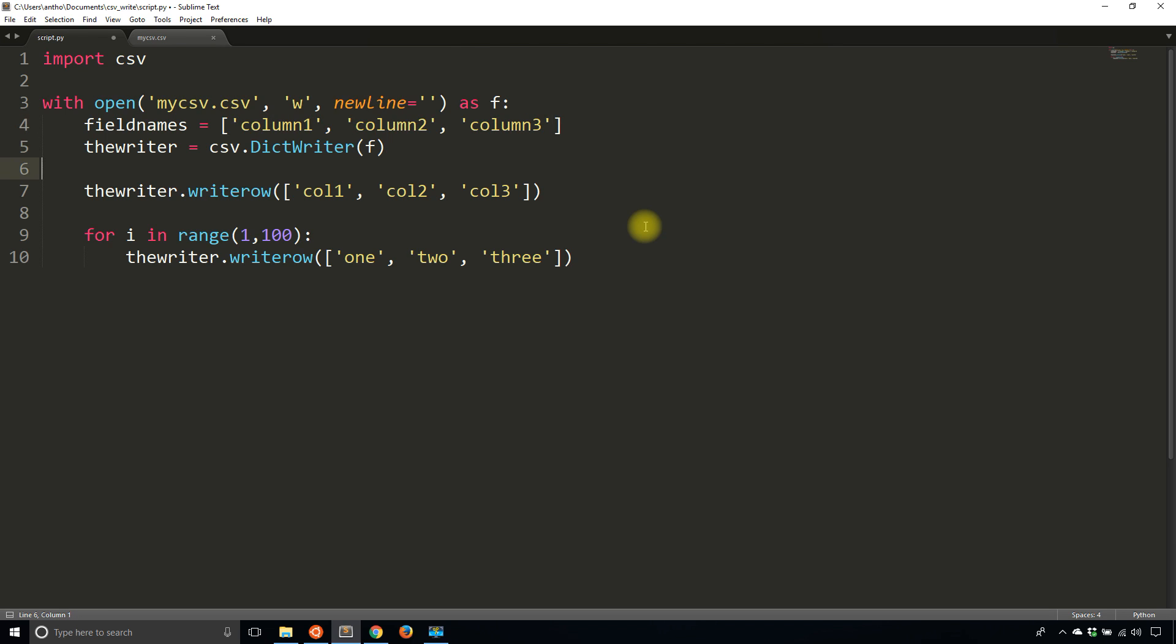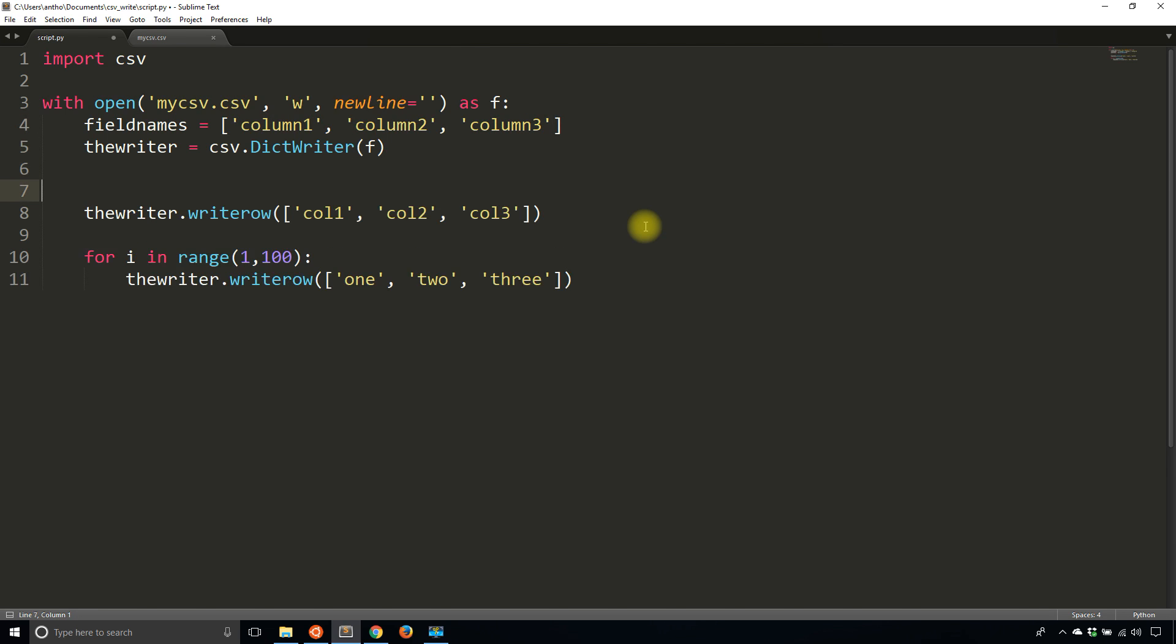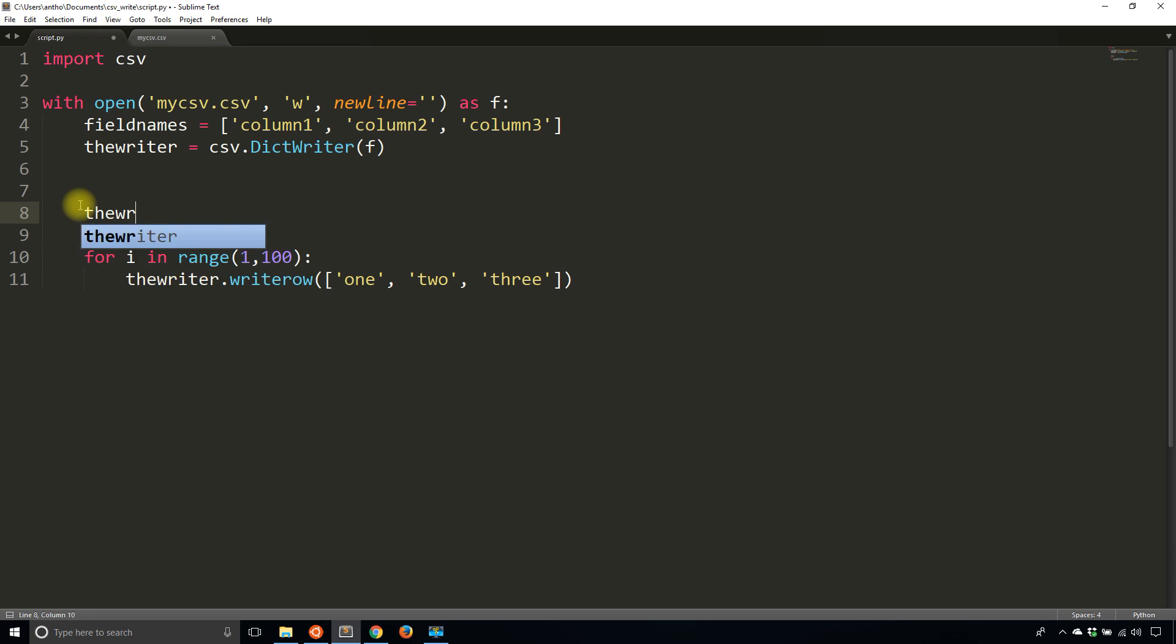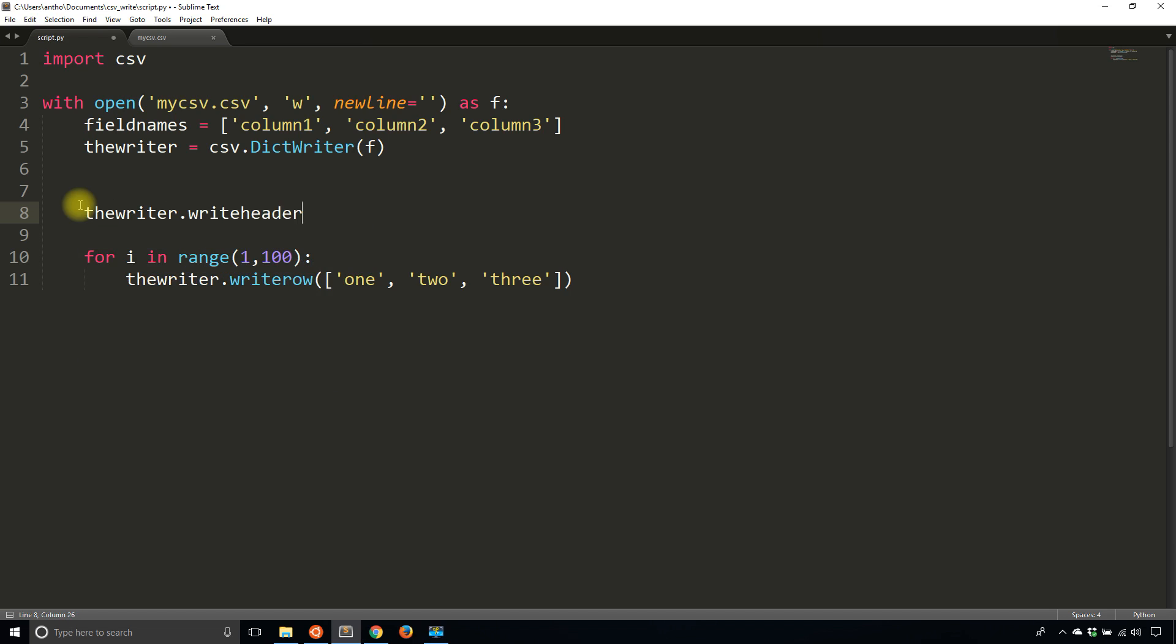So now that I have the writer, the first thing I want to do is write the header. So instead of having this writerow col1, col2, col3, I can no longer do that. So I call thewriter.writeheader, and that's going to write my column1, column2, column3.